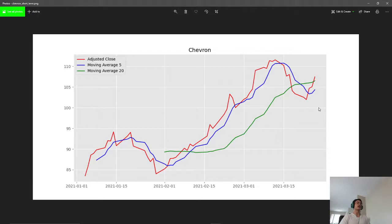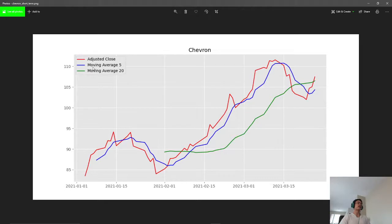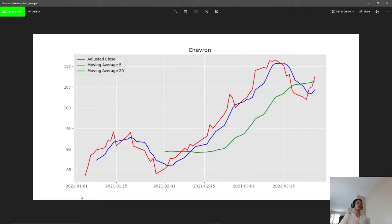This is done by calculating two different types of moving averages. Here we have our 5-day and our 20-day moving average of the Chevron stock from 2021, January 1st to March the 15th.